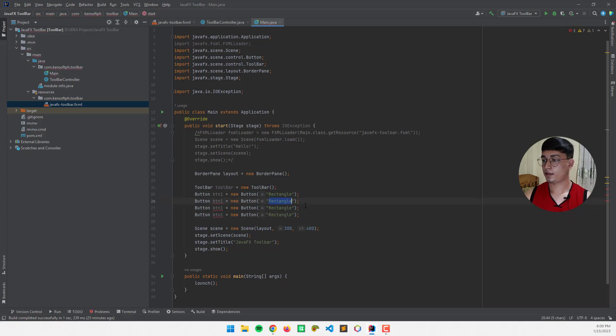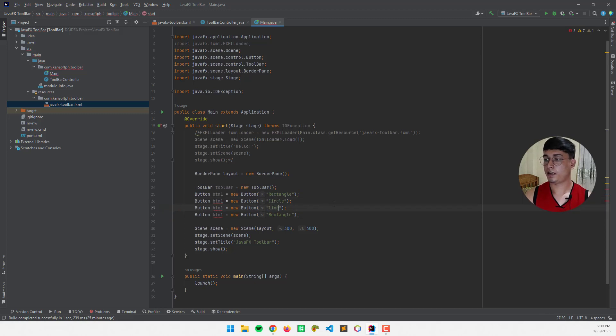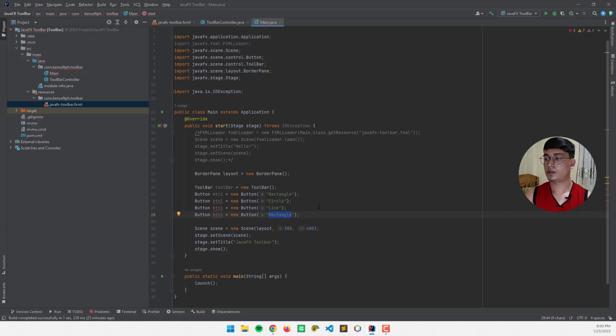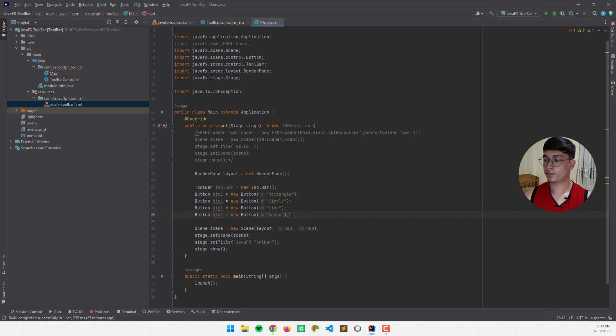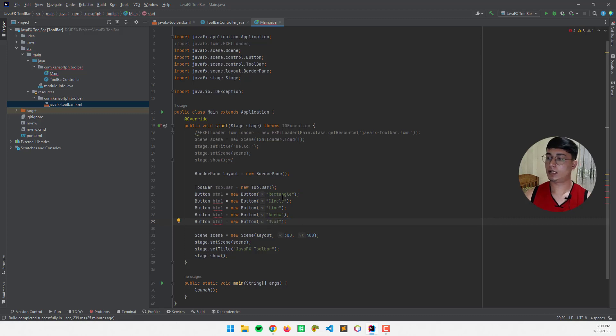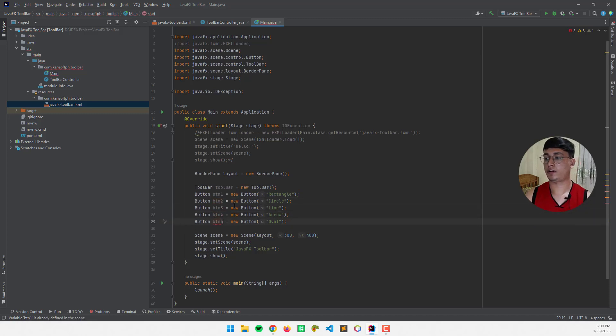Paste it below to make some buttons. And this will be circle, line, arrow, let's make another one for, what else, oval. And this one will be two, three, four, five.